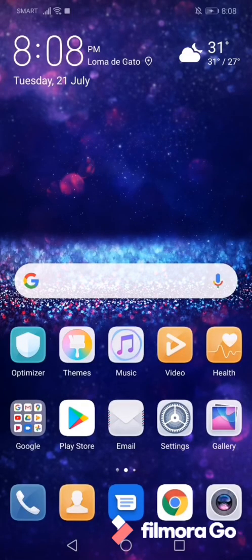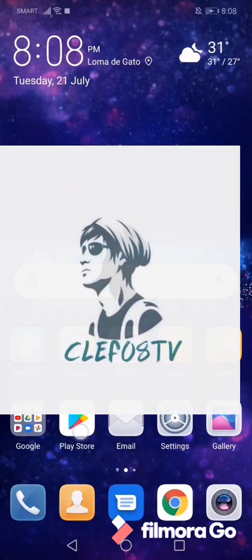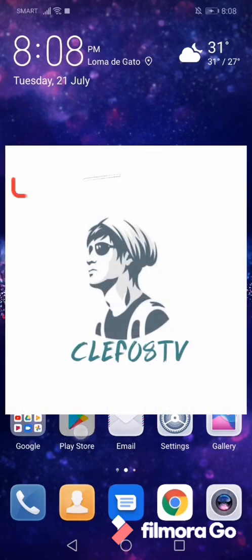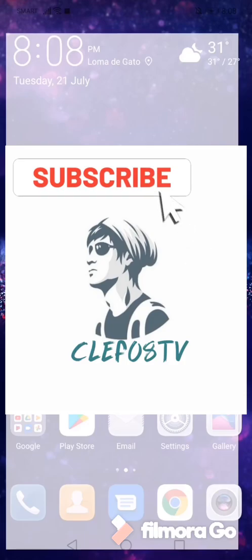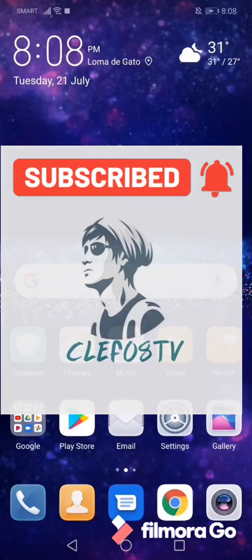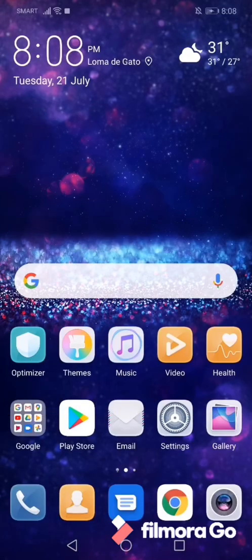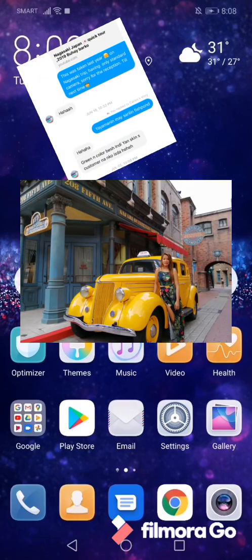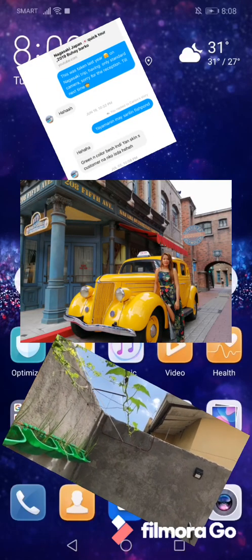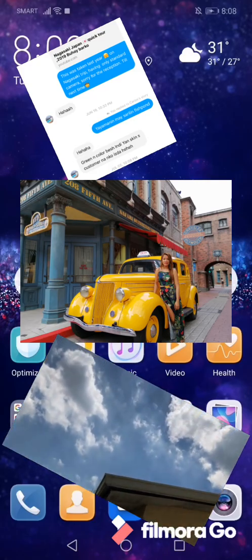What's up guys, welcome to my channel. If you're new to this channel, please like and subscribe to Clef08TV and don't forget to hit the notification bell button. Today I'm going to show you how to retrieve all your deleted messages, photos, and videos on your Messenger, so let's start.